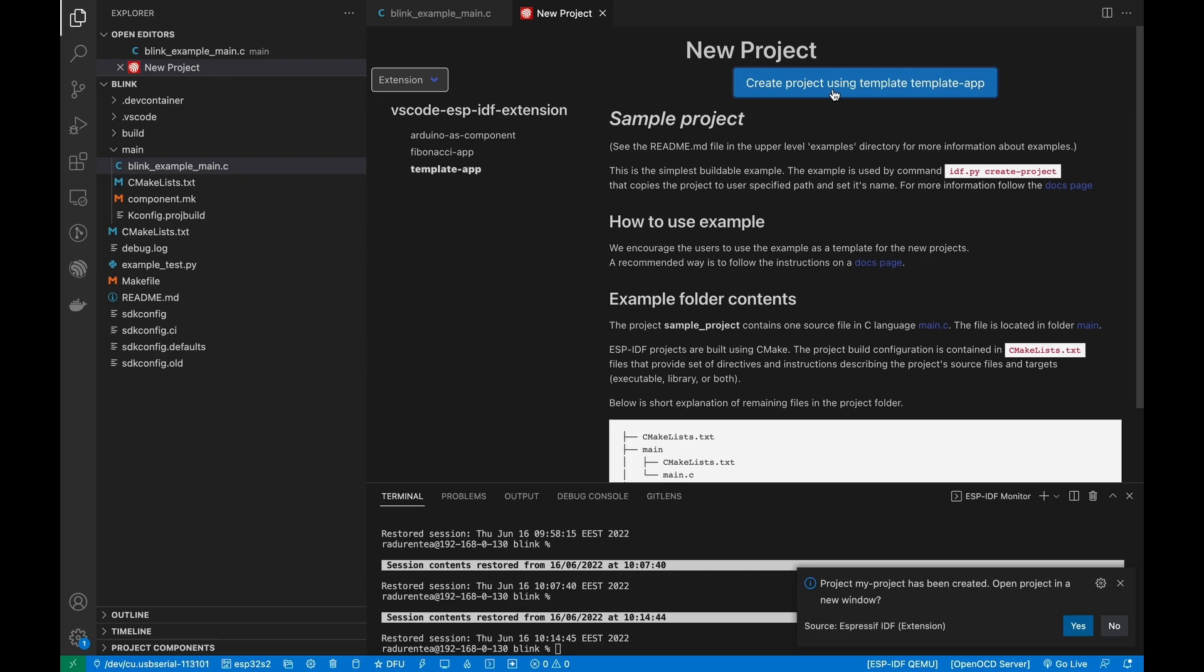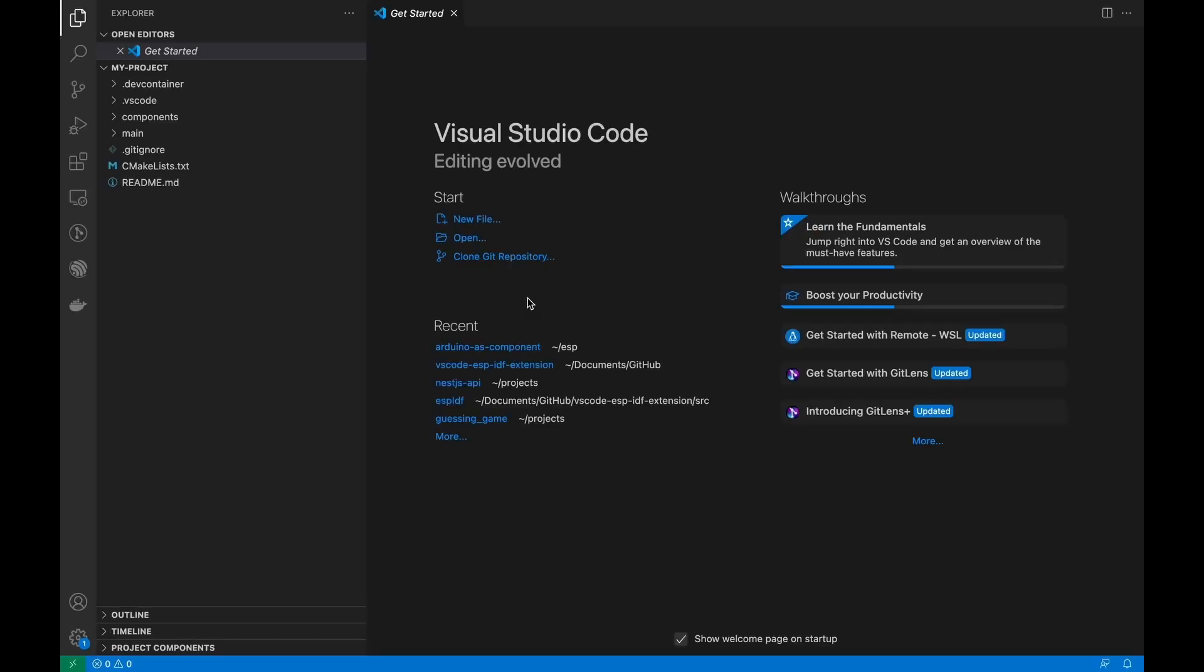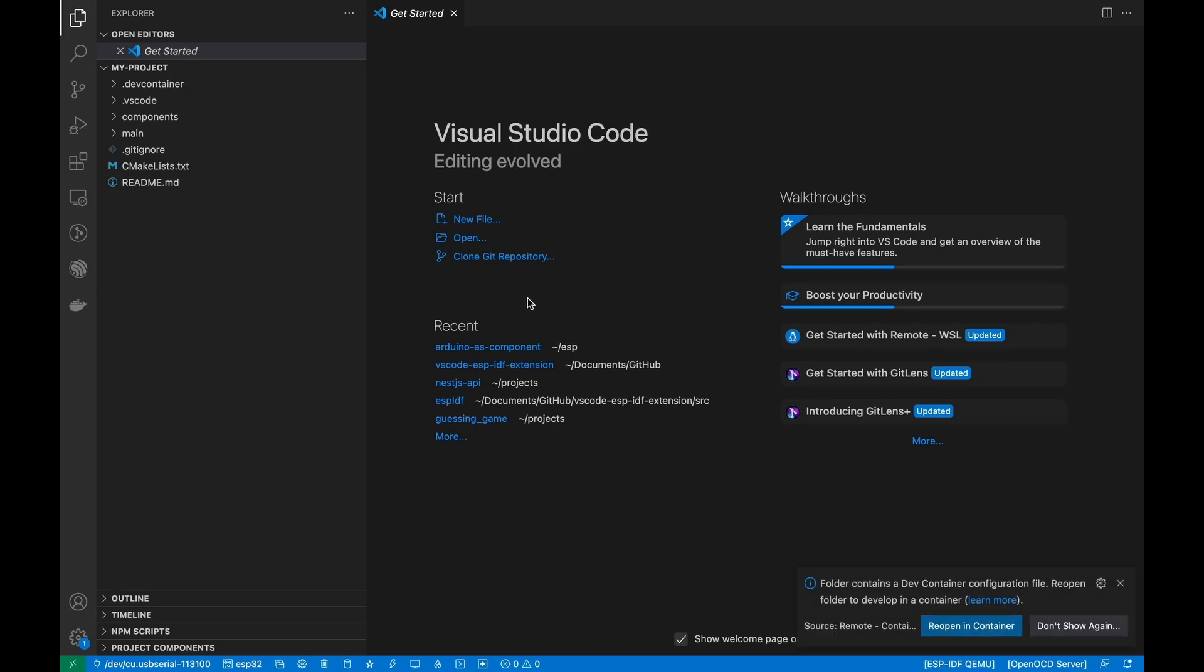After the project is created, a notification window will show up to open the newly created project. Congrats! You've created your new project!